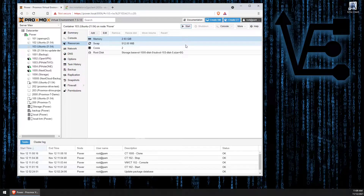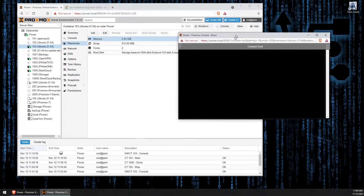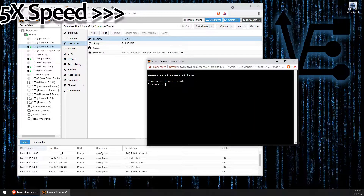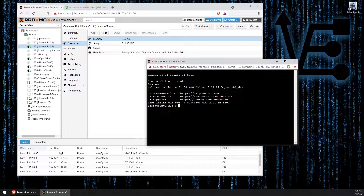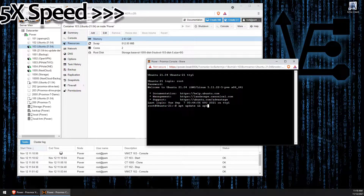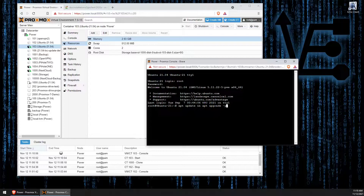We can go ahead and start that container now and open our console. Let's log in. The first thing we're going to do, as in all builds, is to update the container's operating system and repositories. APT update and APT upgrade -y should update this container and all of the repositories.